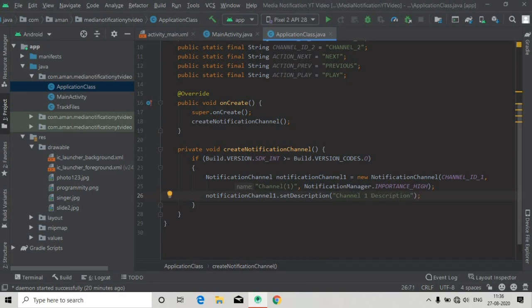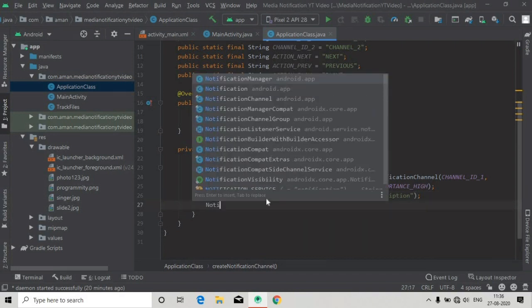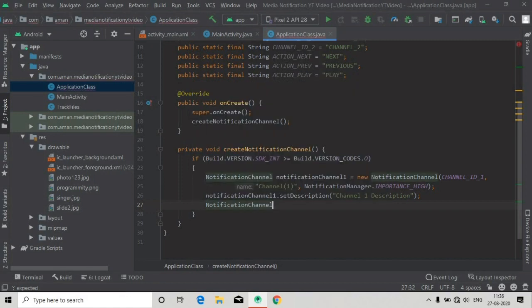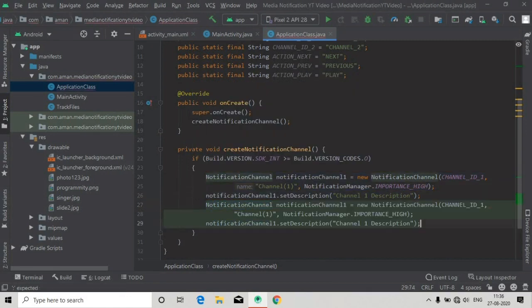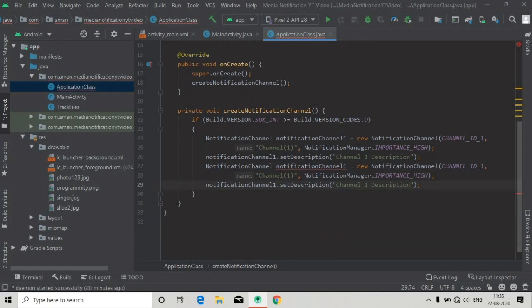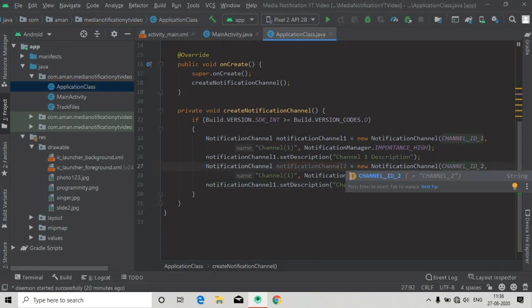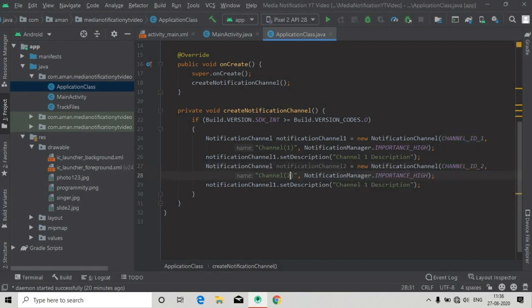After this we will create another notification channel for notification channel 2. Just copy this and paste it here, rename it to notificationChannel2, change this id also, and also this name Channel 2.